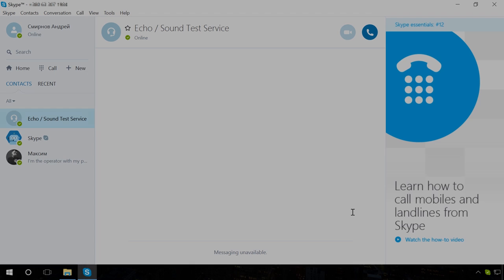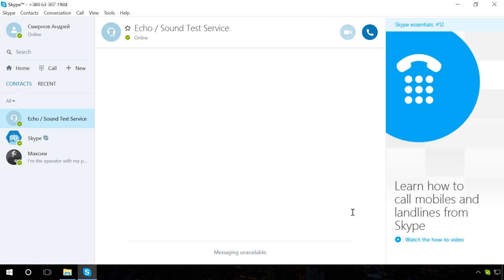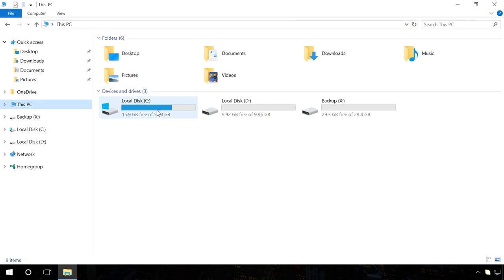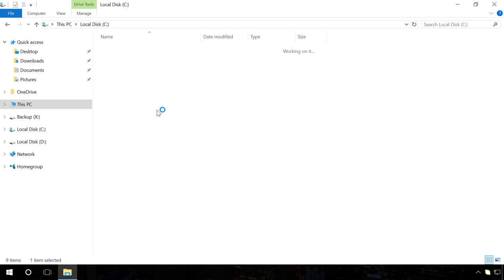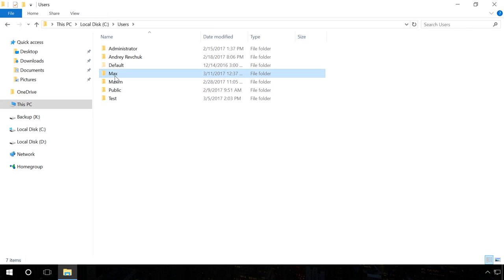In order to backup entire chat history, sent and received files, do the following. Close Skype. Go to the folder C, Users, Username, AppData, Roaming, Skype. This folder keeps all Skype data,